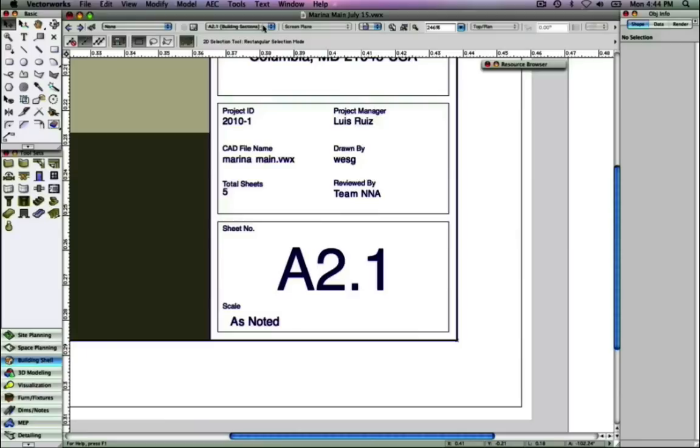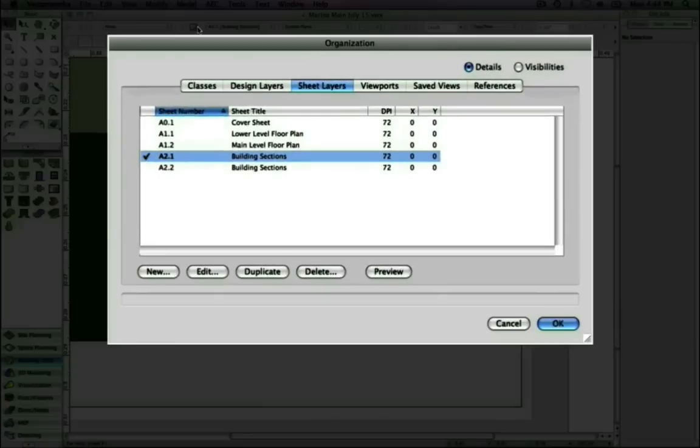If we take a look at the organization dialog box, we see that the sheet number, which uniquely identifies the sheet layer, and the sheet title, which further describes the sheet layer, are two separate fields. This is new in Vectorworks 2010.